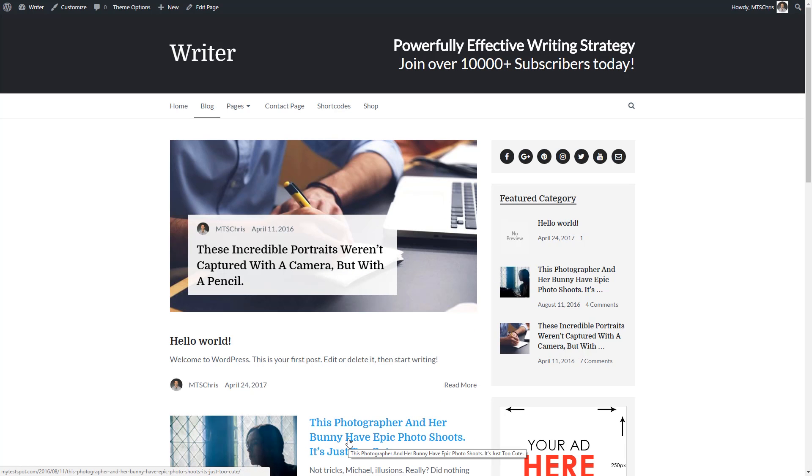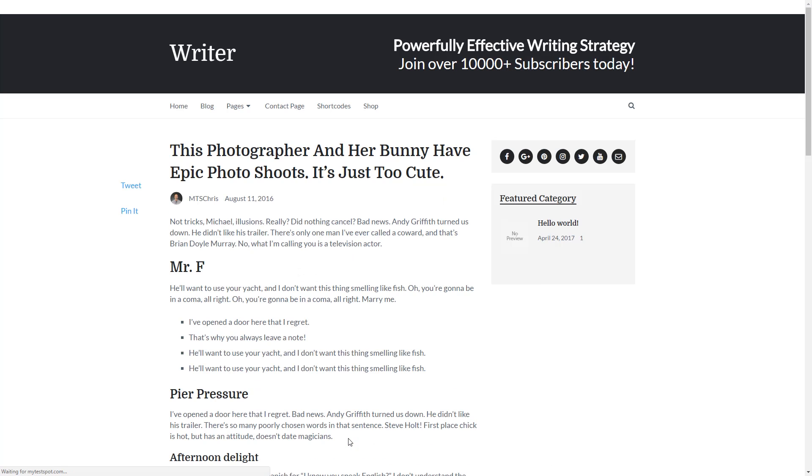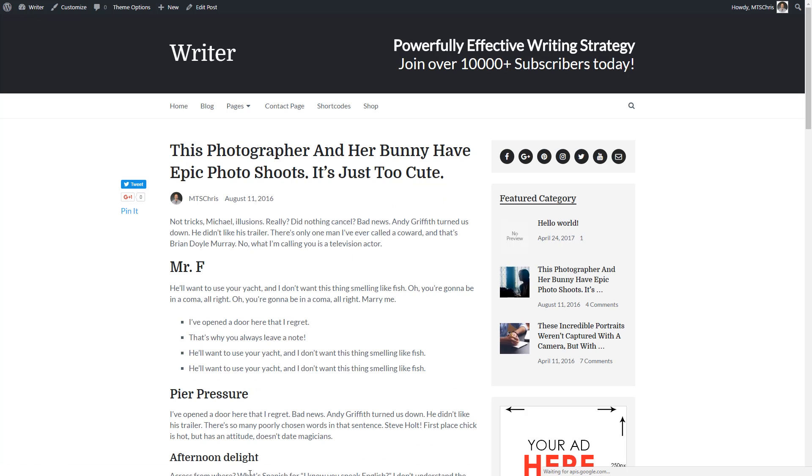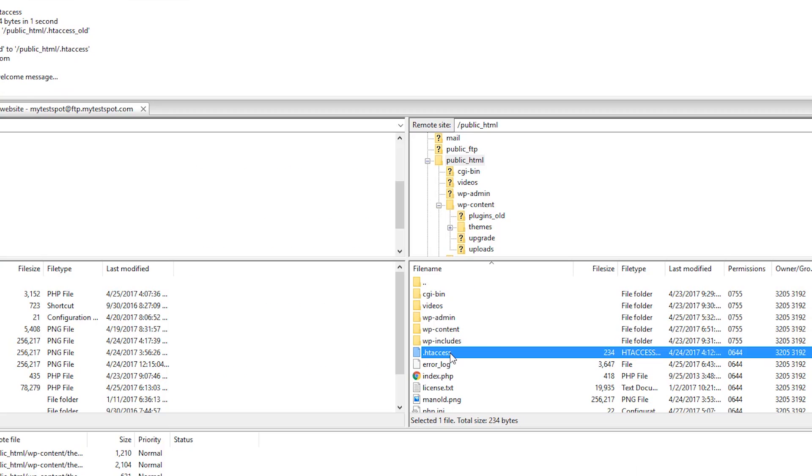If this did not fix your website problem, simply log in to your web server via FTP. I'm currently using FileZilla. If you followed the previous solution, now you should have a .htaccess file.